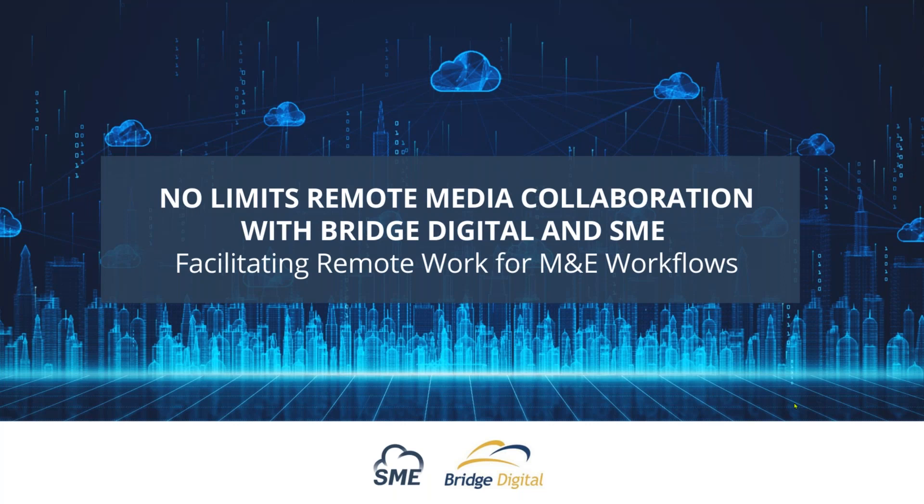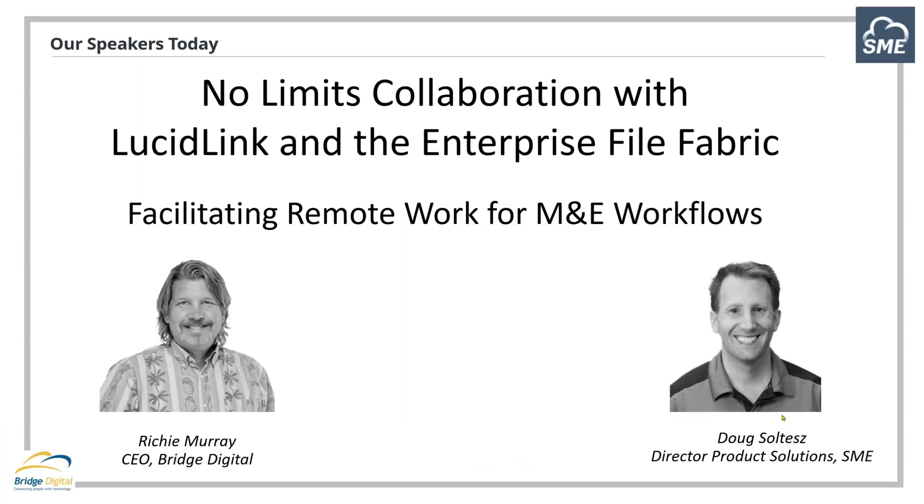Okay, we're going to get started. I don't like to wait on these webinars too long. Welcome to this webinar. My name is Ron Kaplan. I'm VP Sales at Storage Made Easy. I'm happy you joined this webinar, No Limits Collaboration in the Cloud with LucidLink and the Enterprise File Fabric.